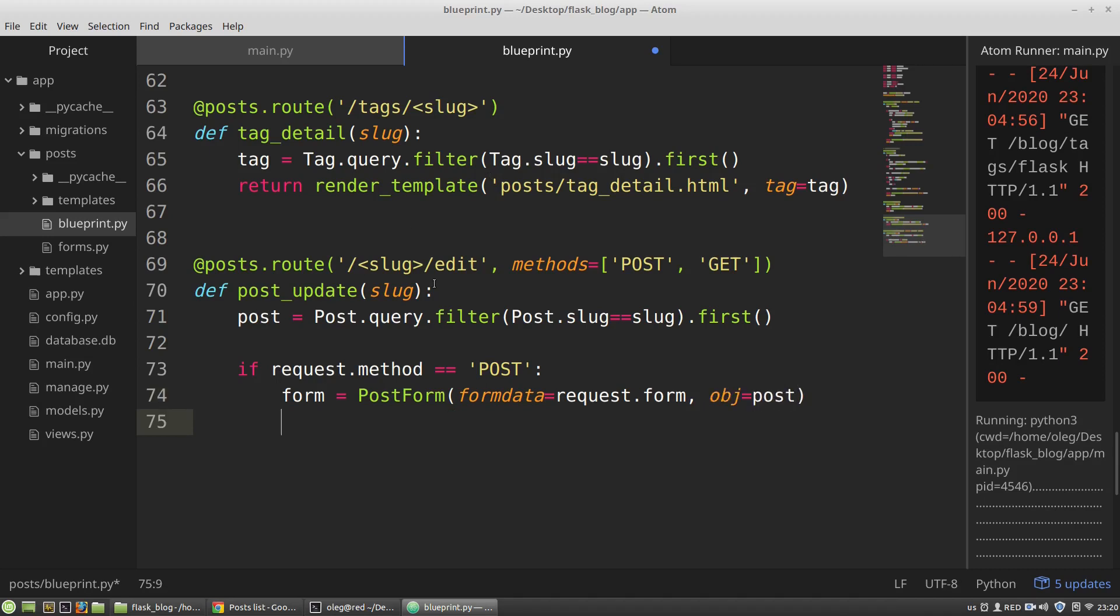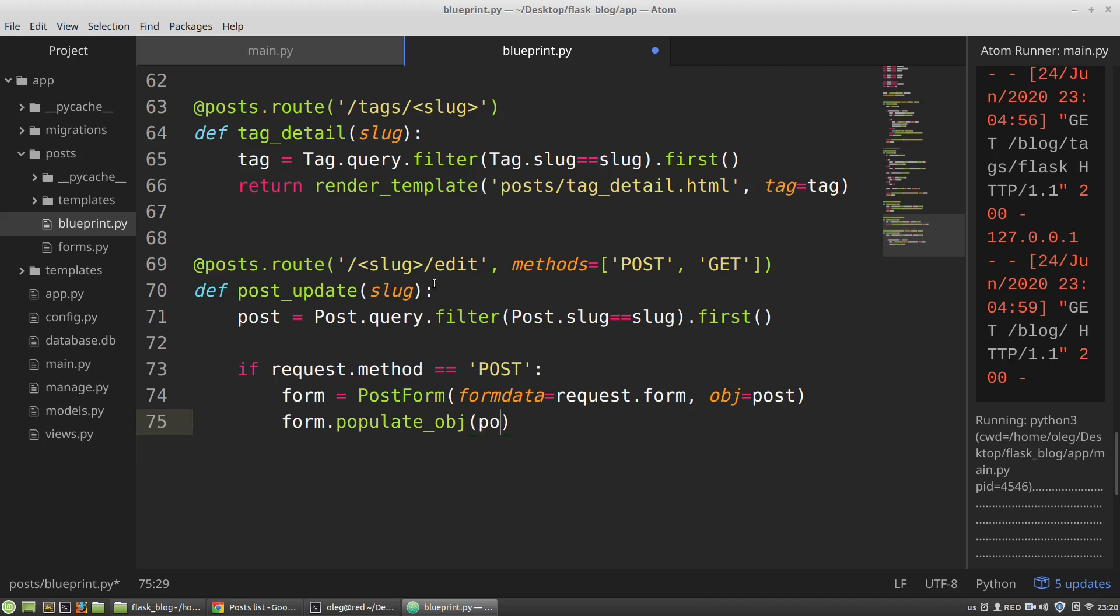Then after the edit form will be filled with the form data I need to override it by a new updated data. I can do it with the populate object method. So I am calling populate object method and pass into it the post variable.